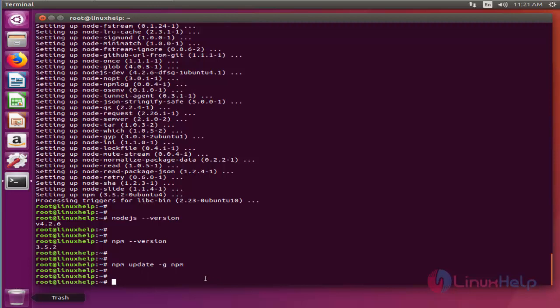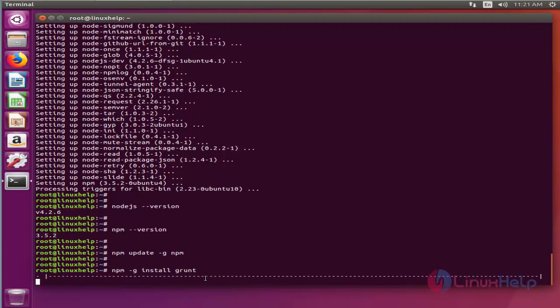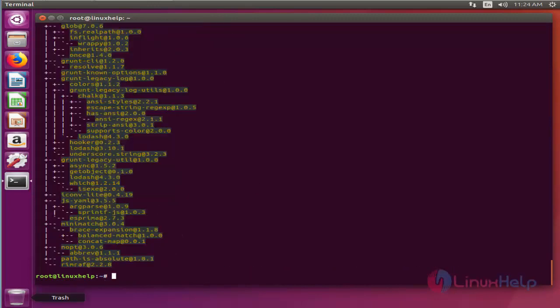At this point it is possible to install grunt and its CLI. Run this command to install grunt. Now the grunt has been installed. So let's proceed with installing grunt CLI.